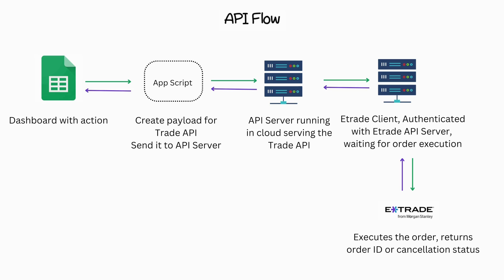This payload is then sent to the API server, which has the necessary logic to process trade requests. In the API server, the payload undergoes processing and is transmitted to the E-Trade client through a file.